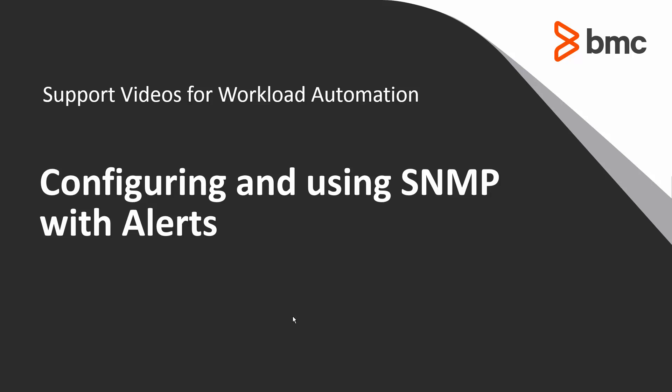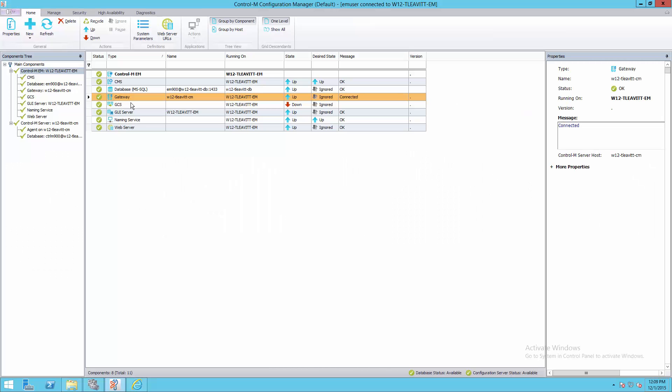This video will demonstrate how to configure your Control-M to send alerts to an SNMP receiver or script. Alerts from the Control-M receiver are received through the gateways in the Control-M Enterprise Manager. Using the EM's Configuration Manager, we can set up the gateways to send the alerts to an SNMP receiver or script.